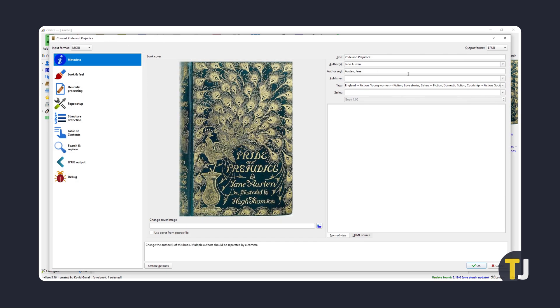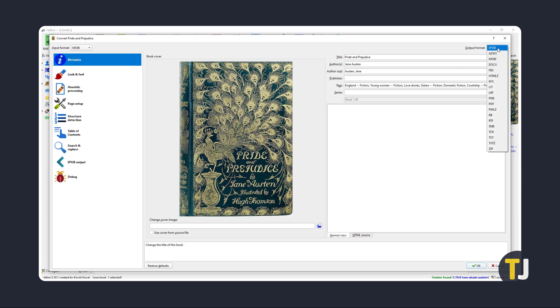To convert all of your files to a PDF format, just click on the dropdown menu under Output in the top right, then select PDF. If you know what you're doing, feel free to look through the other settings. Otherwise, just click OK and you're all set.